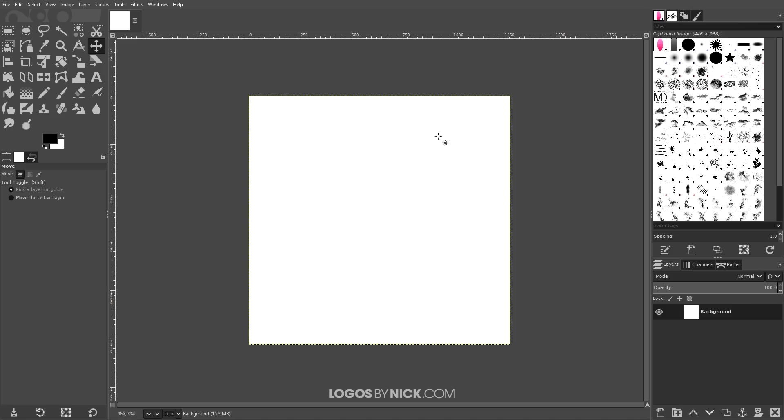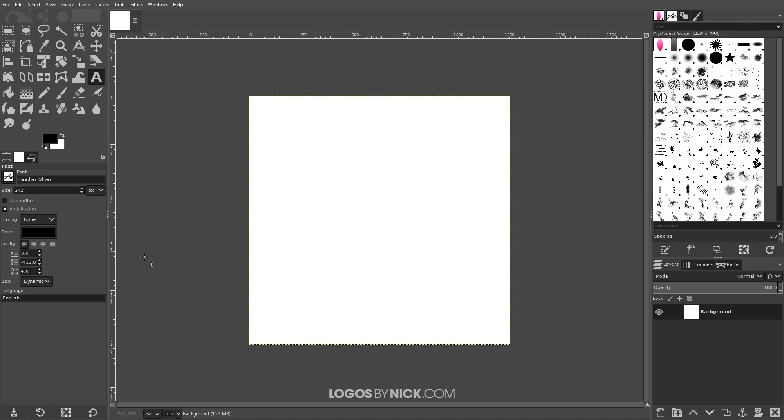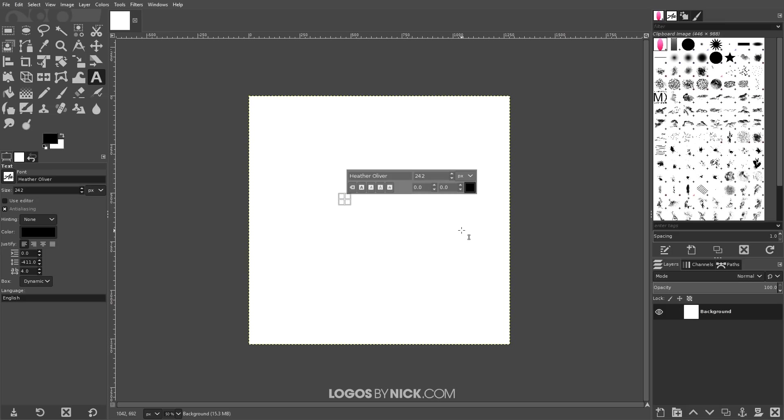What I want to do now is create a text item on the canvas here. So I'm going to grab the text tool and the font I'm going to use for this tutorial is Heather Oliver. You can use whatever font you'd like honestly. Any cursive style font should work just fine. I'm just going to click on the canvas and use a capital letter G for GIMP.